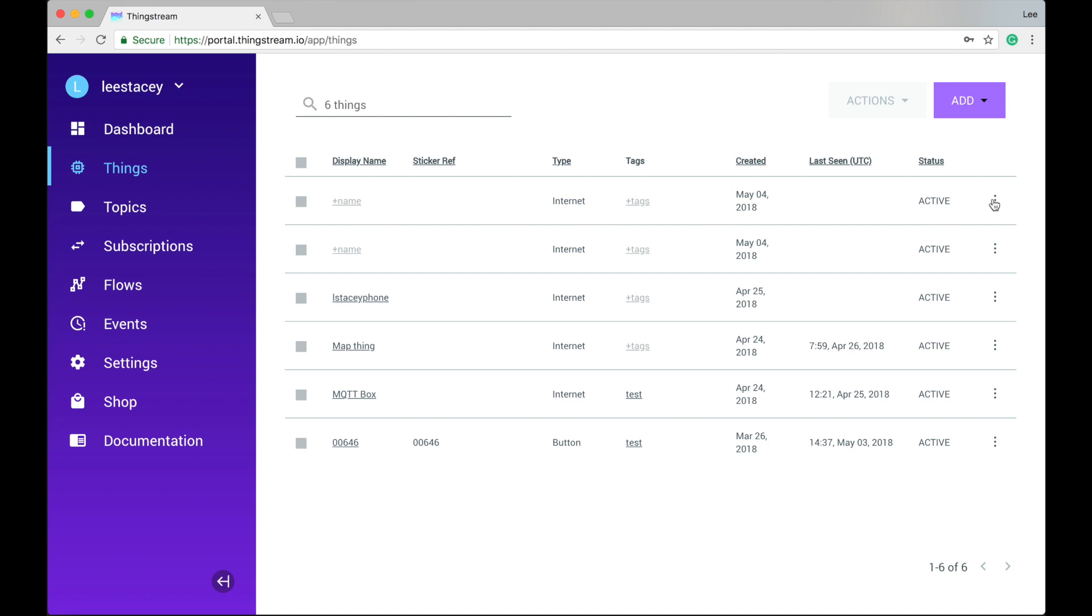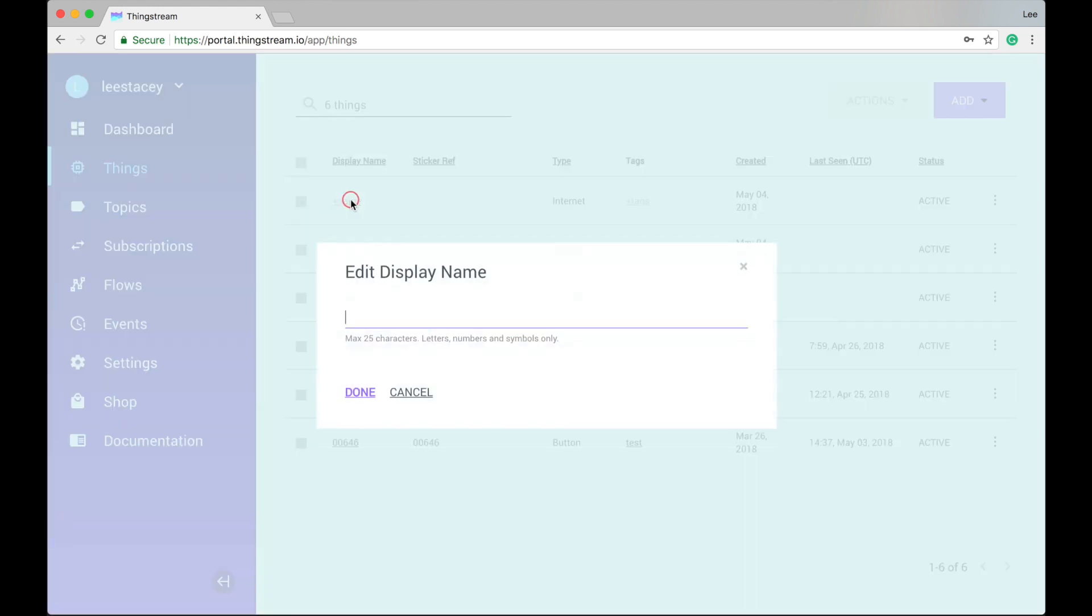So now you have a Thing in your list, what can you actually do with it? Let's start by giving it a name. This is just a label to help you identify your Thing.